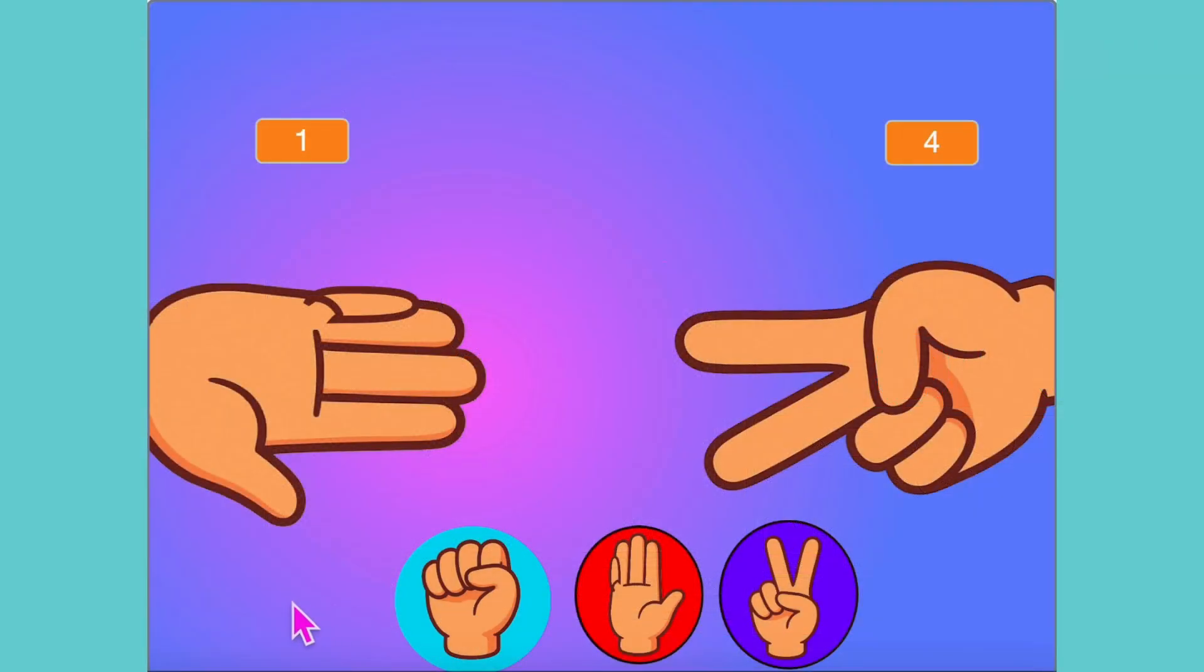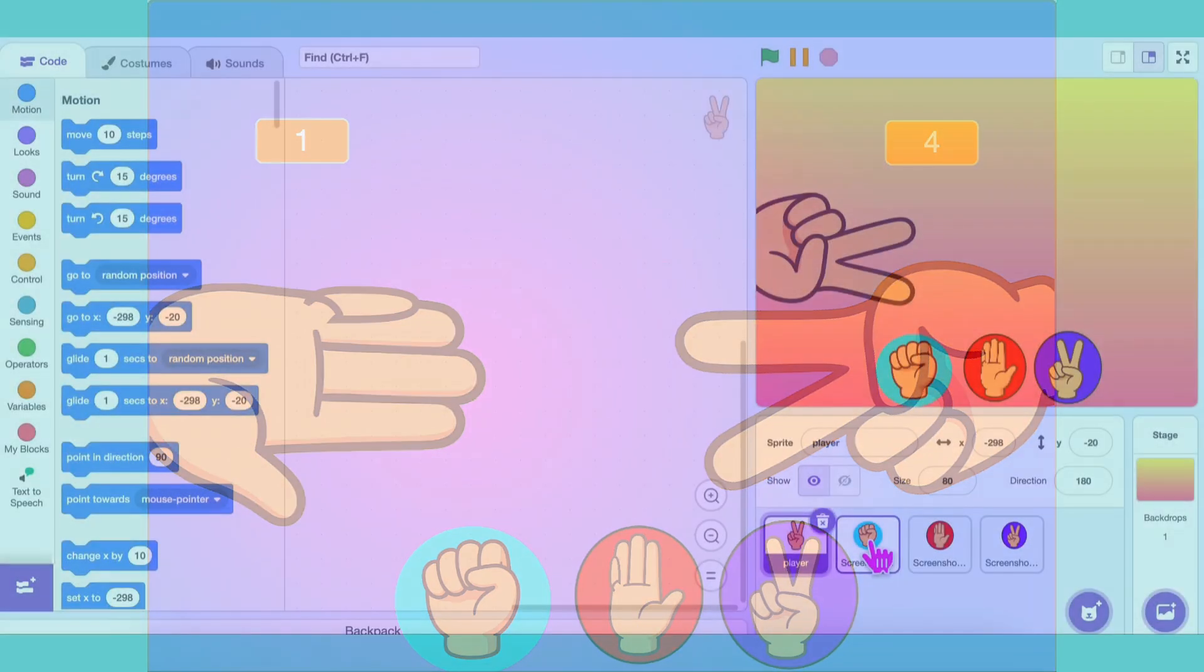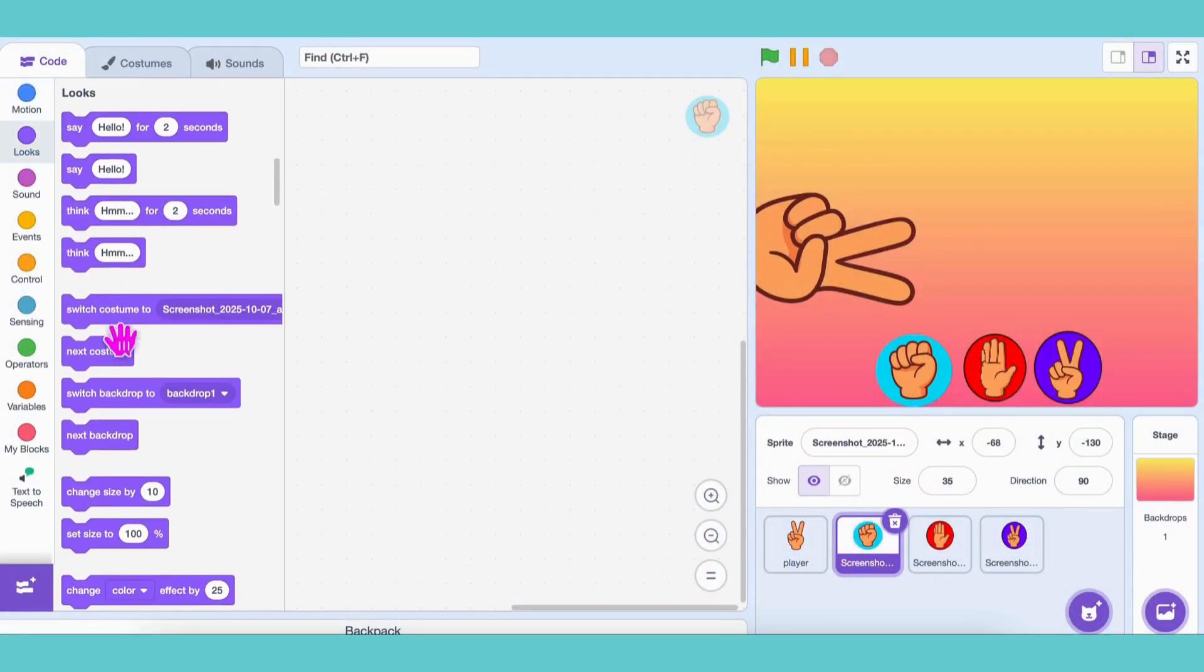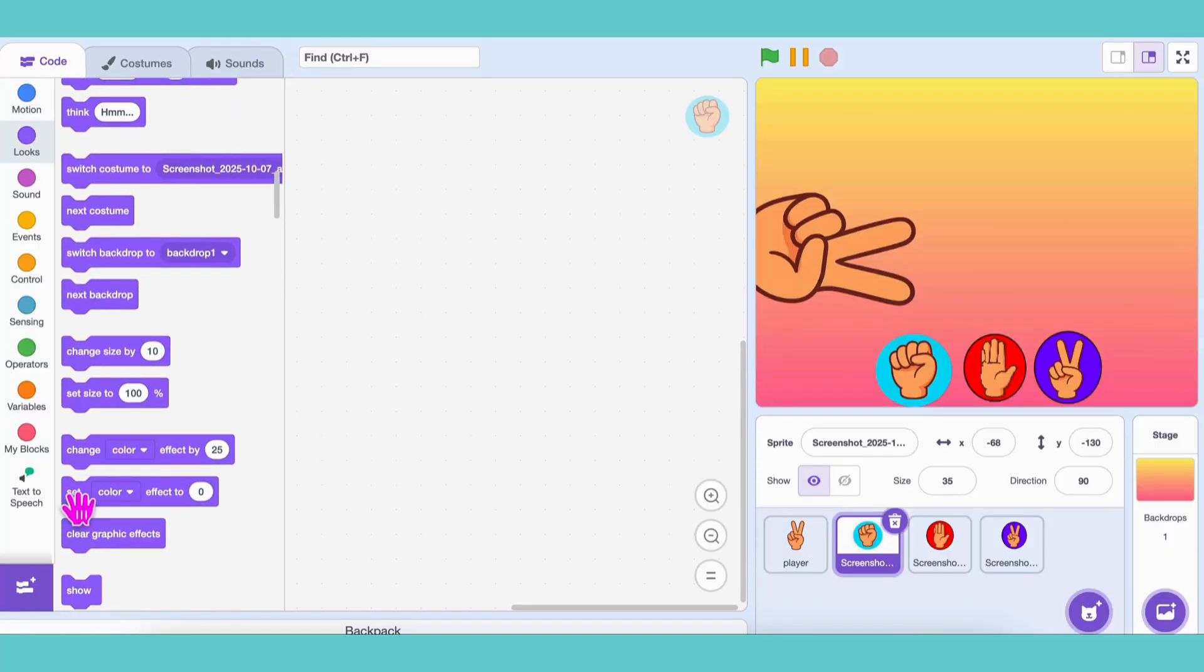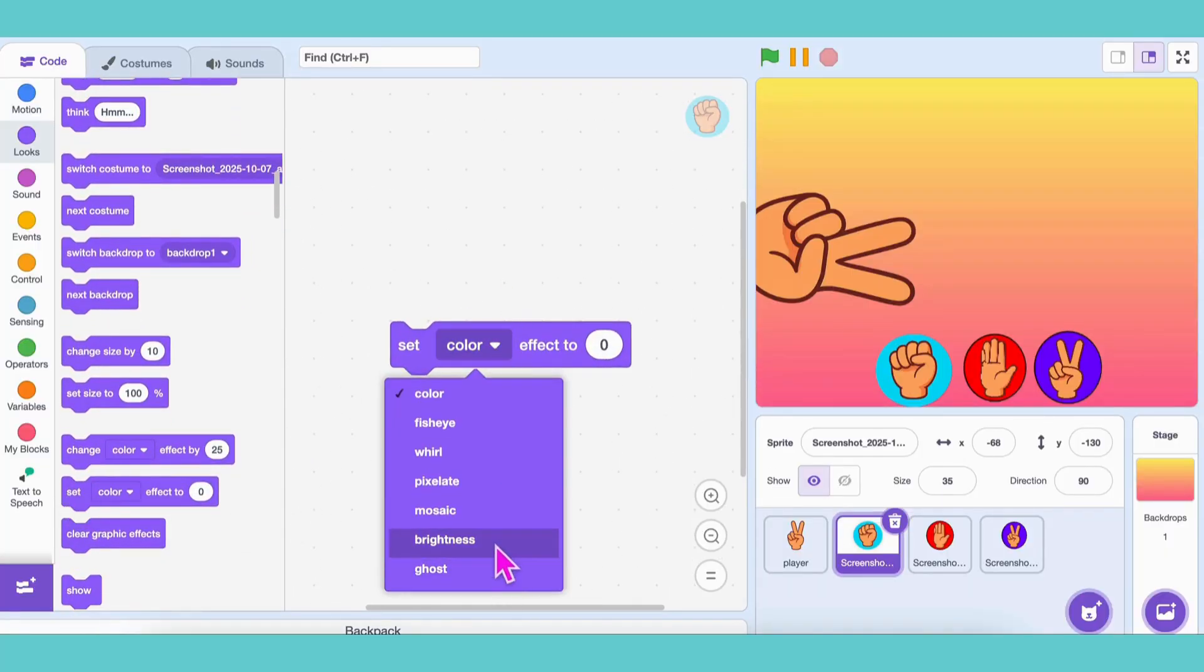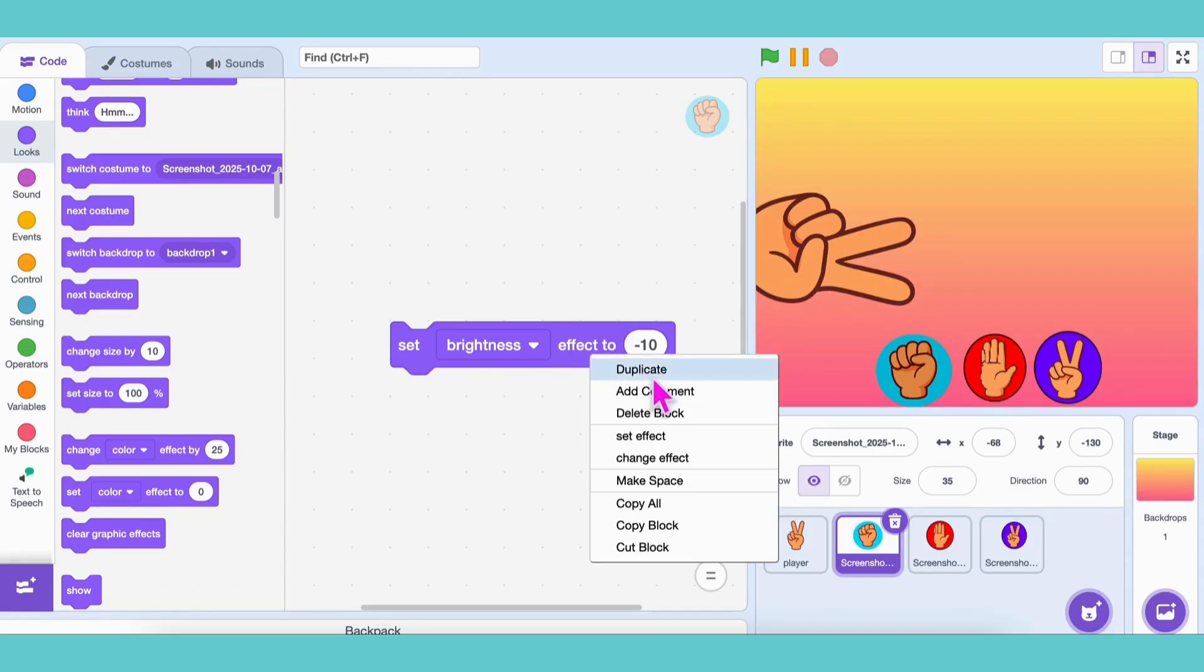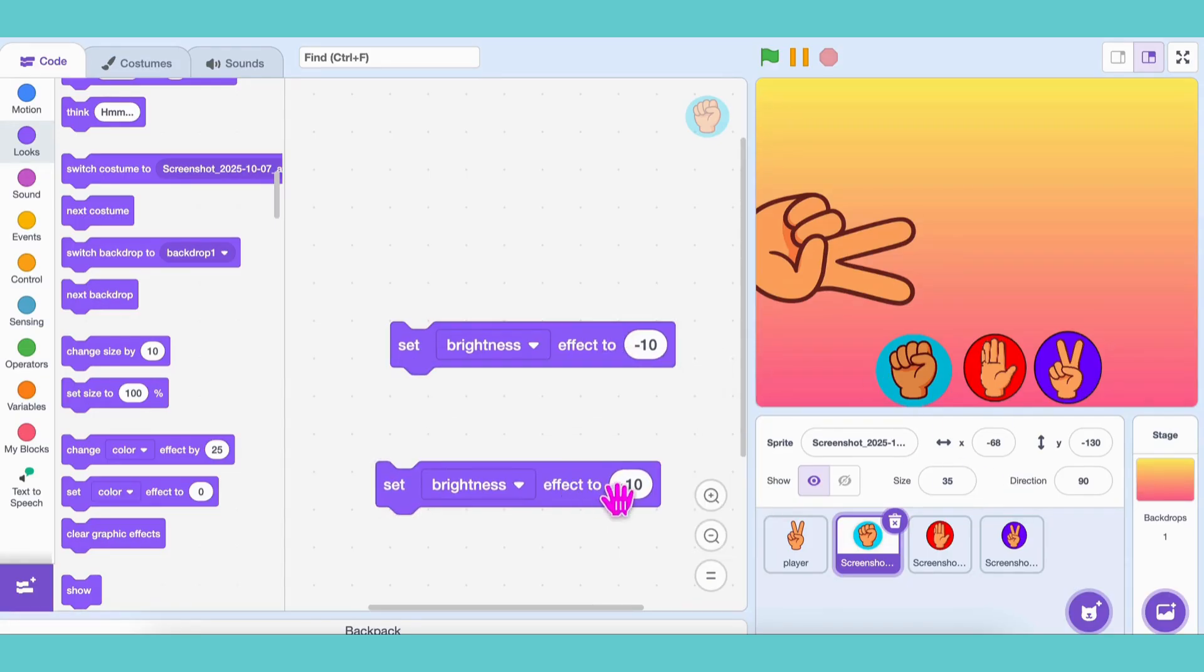Let's start with the rock button. We'll add a little hover animation. You know, that glowing effect when the mouse moves over it. From the Looks category, grab Set Brightness Effect to negative 10. Click it. See how it darkens a bit? Nice! Now grab another Set Brightness Effect to zero to bring it back to normal.